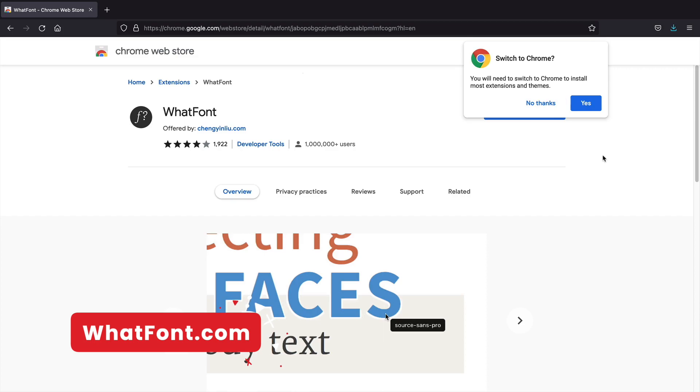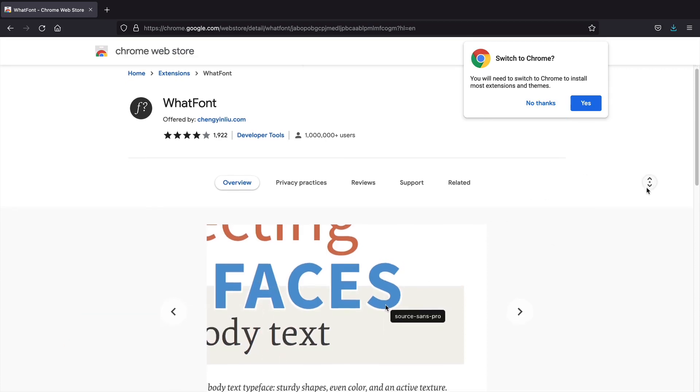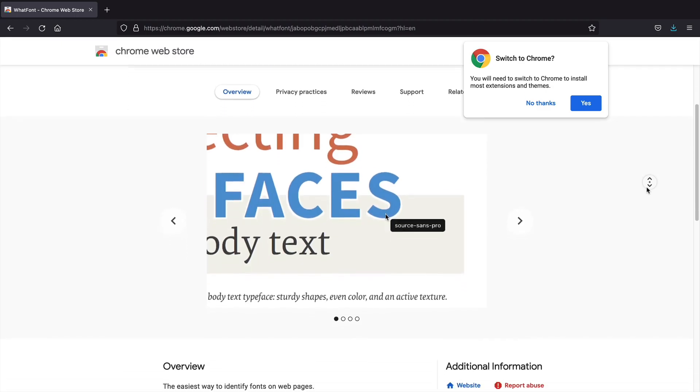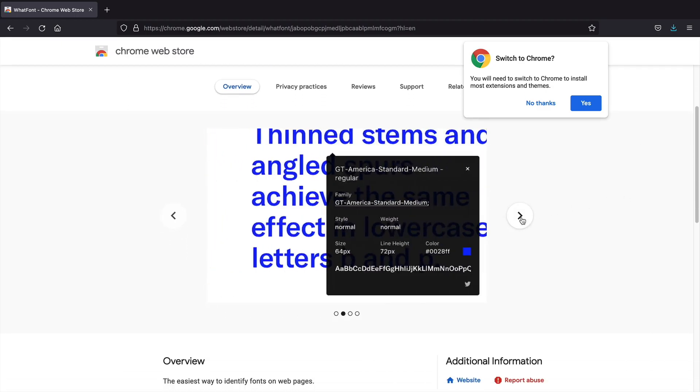What Font? Ever wonder what kind of font a website is using? With this Google extension, this will show you what font a specific website is using to help give you some inspiration for your own projects.